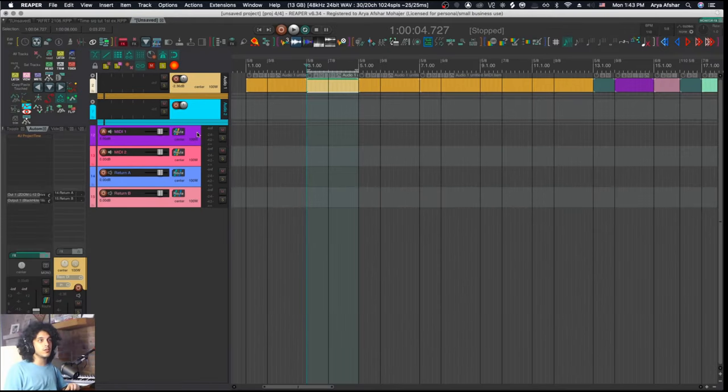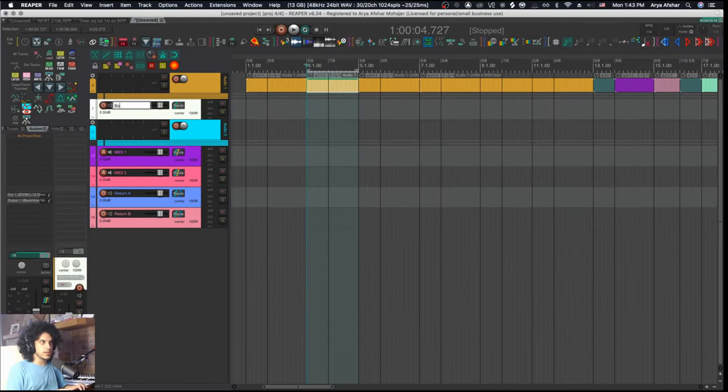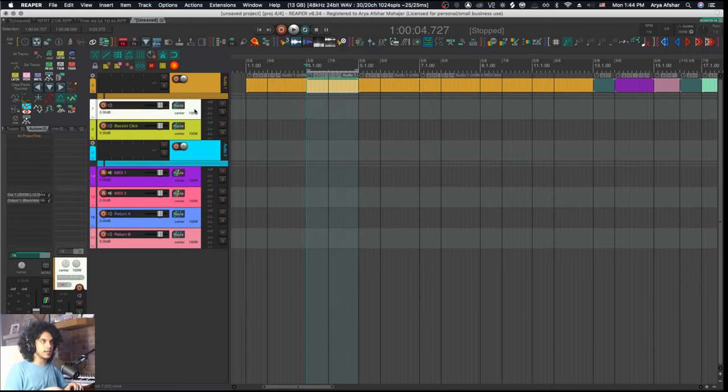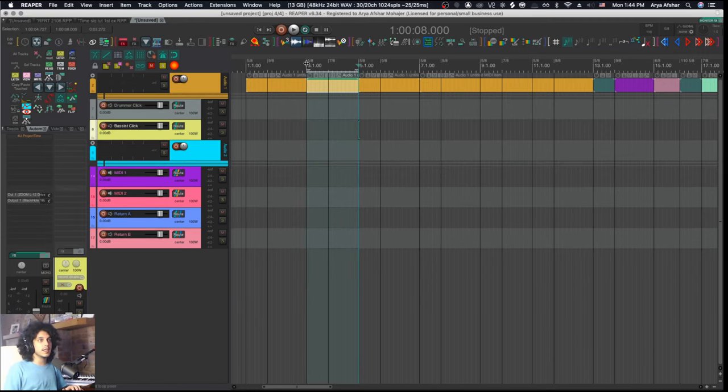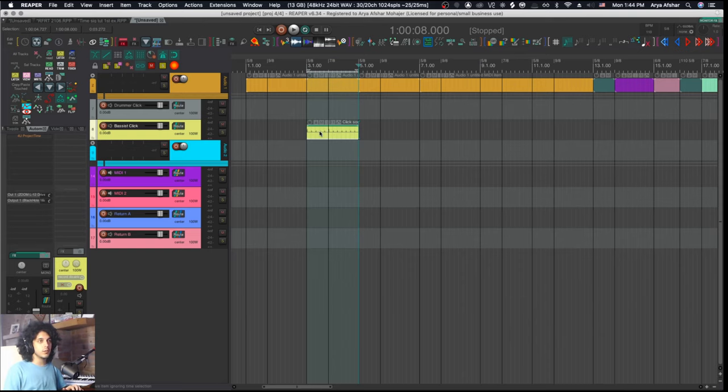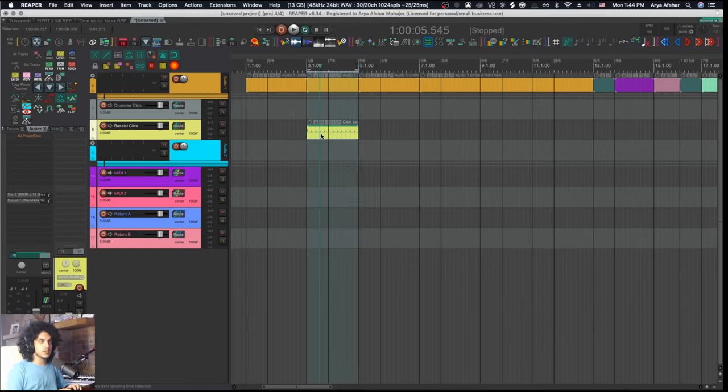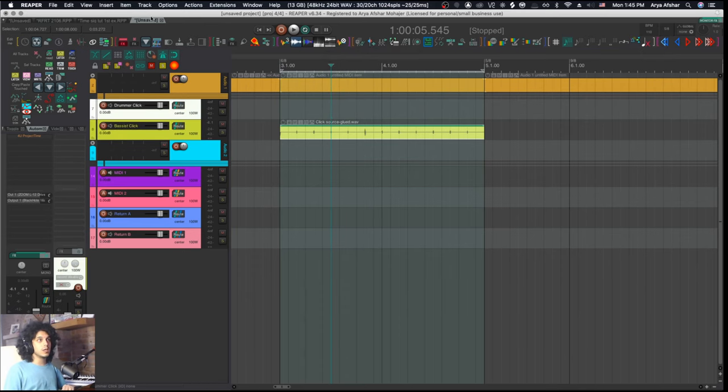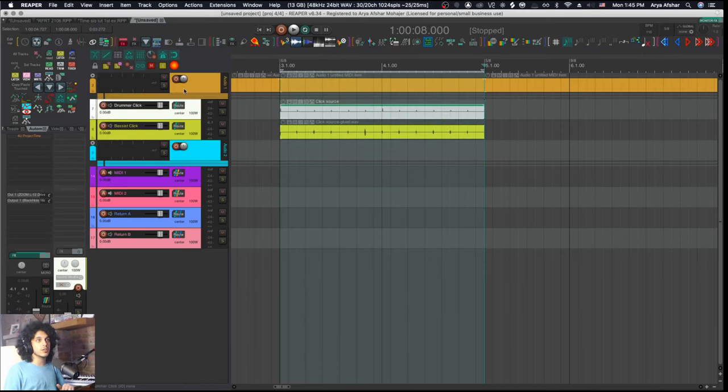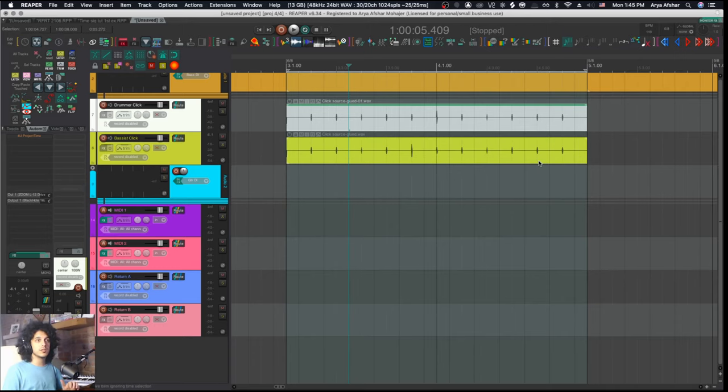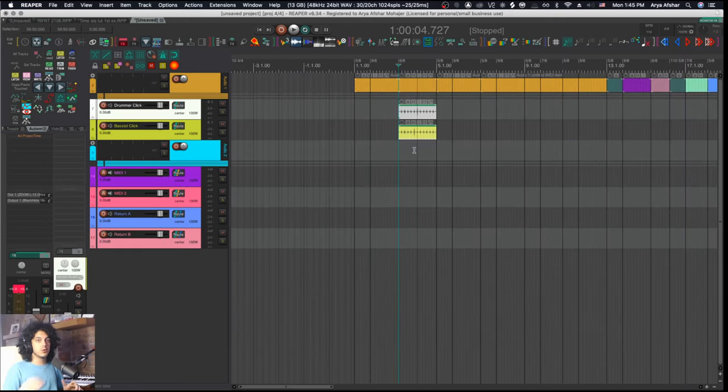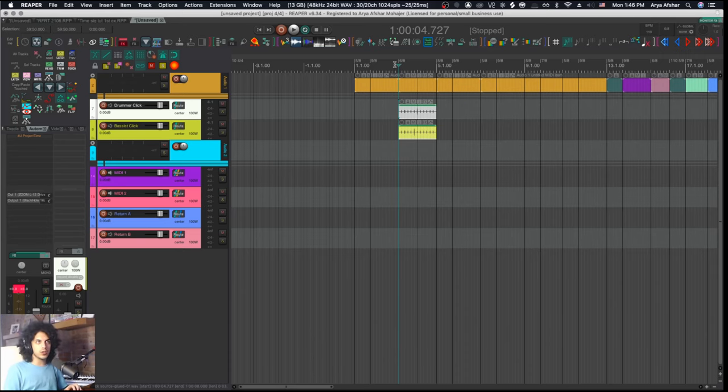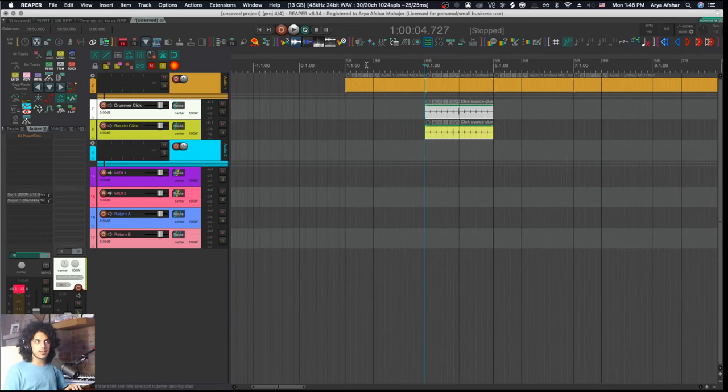Even better than that, what you can do is create a new track and we'll call this bassist click and make another track drummer click. With this selected and we're still in 5-8, 7-8, I'll go up to insert, click source and that'll put this here, which is just our click track. What I can do is glue this to make this audio. Then I'll hit my hotkey. I'll change this to two measures of 6-8. And this time I'll go on the drummer click track and go insert click source. I can then glue this. And now, as you can see, these are two different click sources that are beating the same pulse, but the strong and weak beats are different based on the preferences of your different musicians.